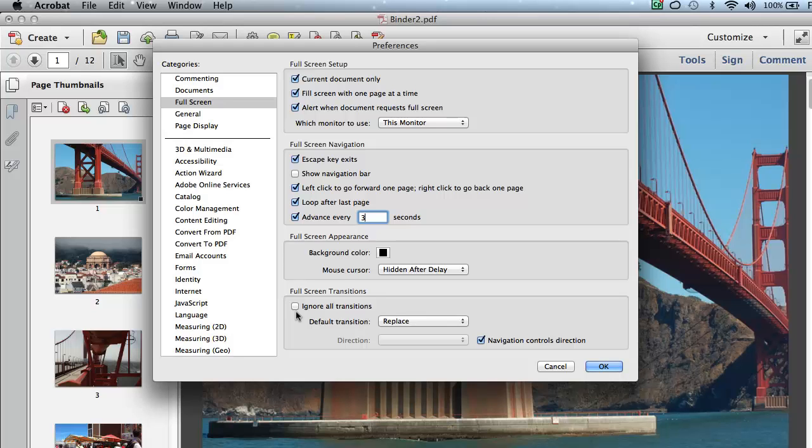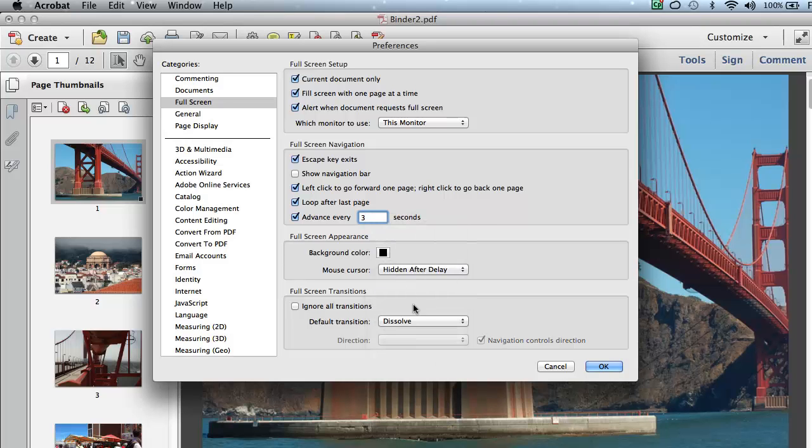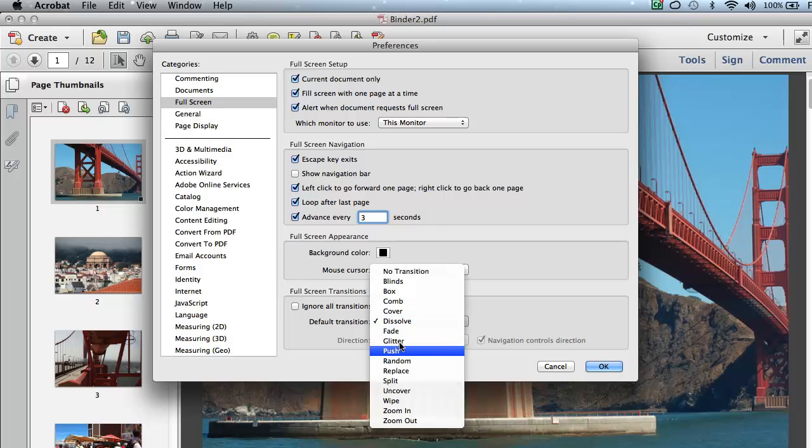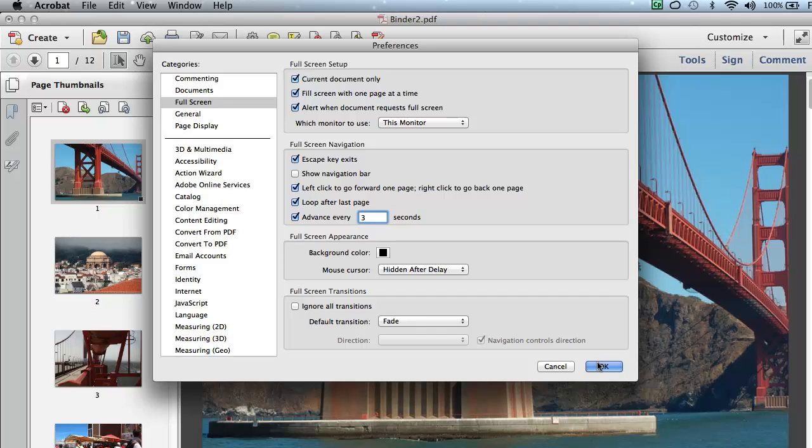And then down below here, we can choose to set up a transition. In this case, I think I'll do a nice dissolve transition, or you can have a random transition, or a fade transition. I think I'll change it to fade. Why not? When you're all done, click OK.